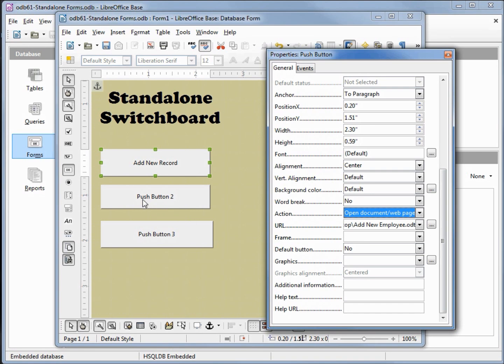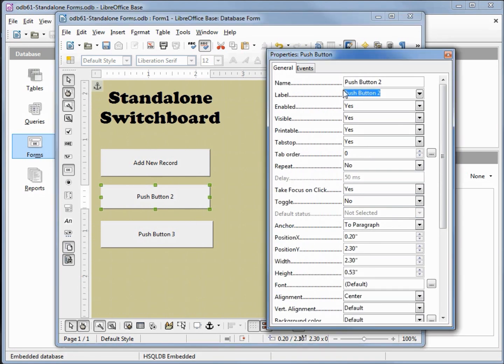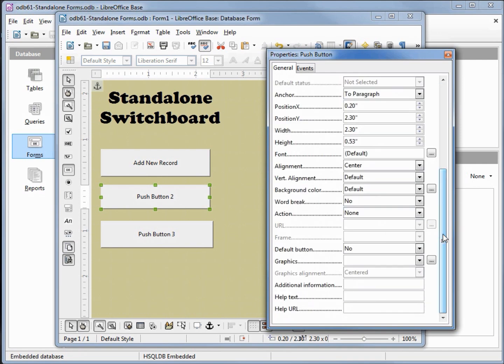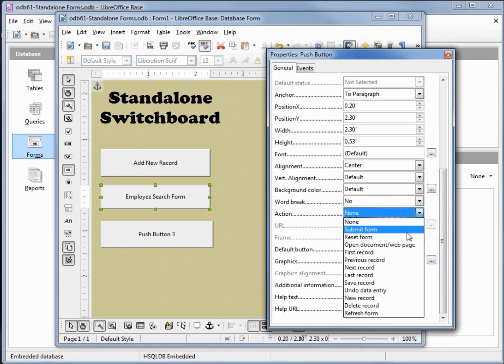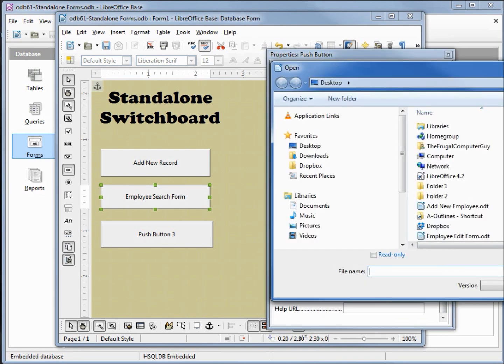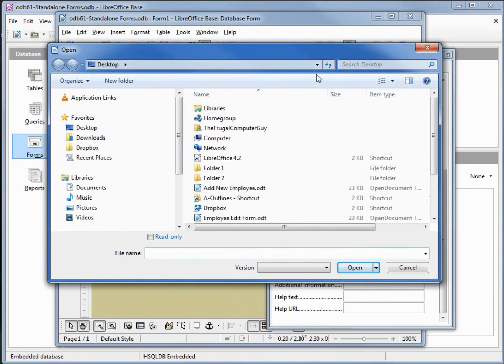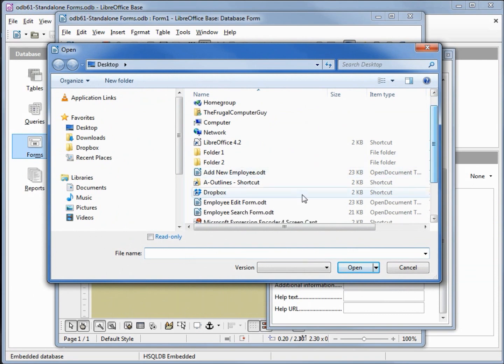Let's do the same thing with the next button down. We will make this employee search form. Coming down to our action, open document or web page, clicking on our URL dot dot dot. We want the employee search form open.